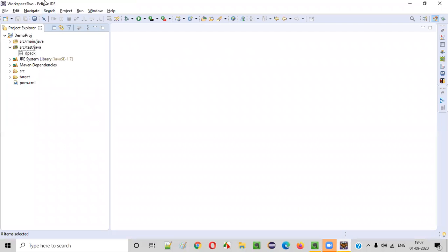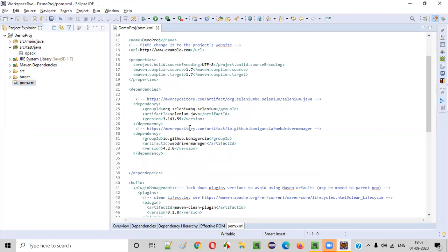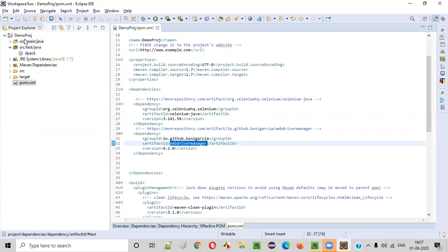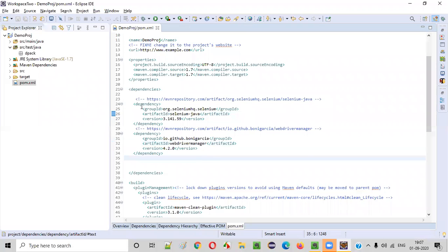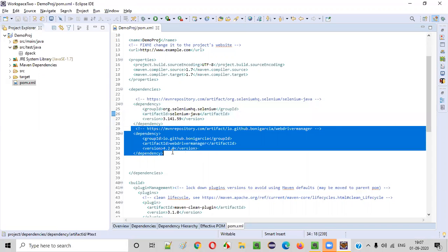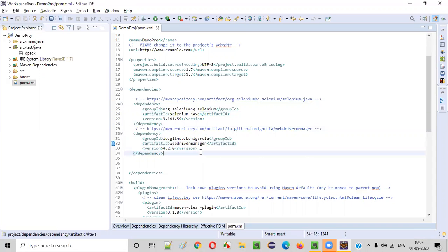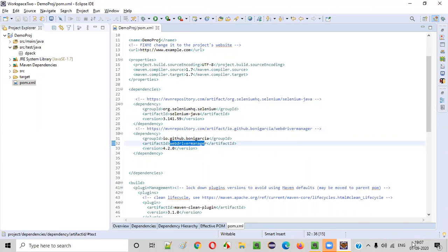For this, we have to open Eclipse IDE. In this Eclipse IDE, I have created a Maven project already and this Maven project is already configured with Selenium Java and WebDriver Manager. In order to configure this Maven project, I have added the dependency tags of Selenium Java and also the dependency tags of WebDriver Manager. I have taken the latest stable versions of both as of today.